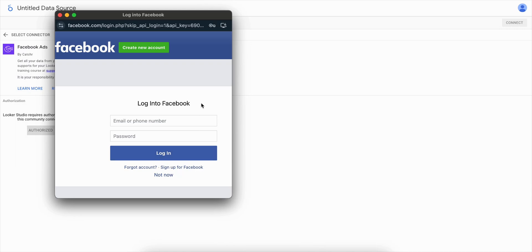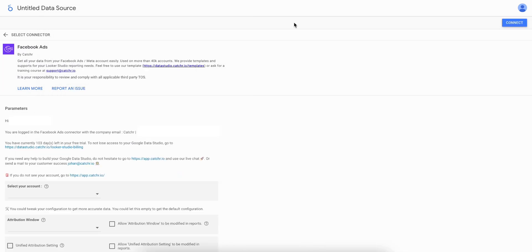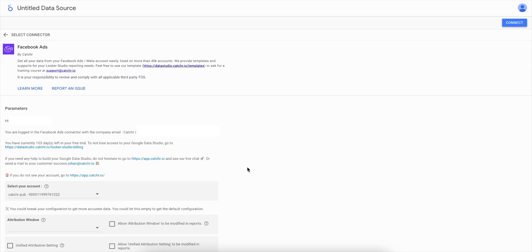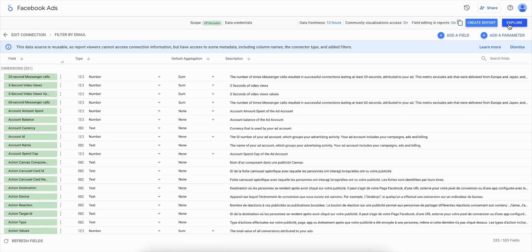After that, you have to select the account you want to display. You can link one or multiple accounts to the same Looker Studio report. Just select the ones you want and click on Connect at the top right corner.